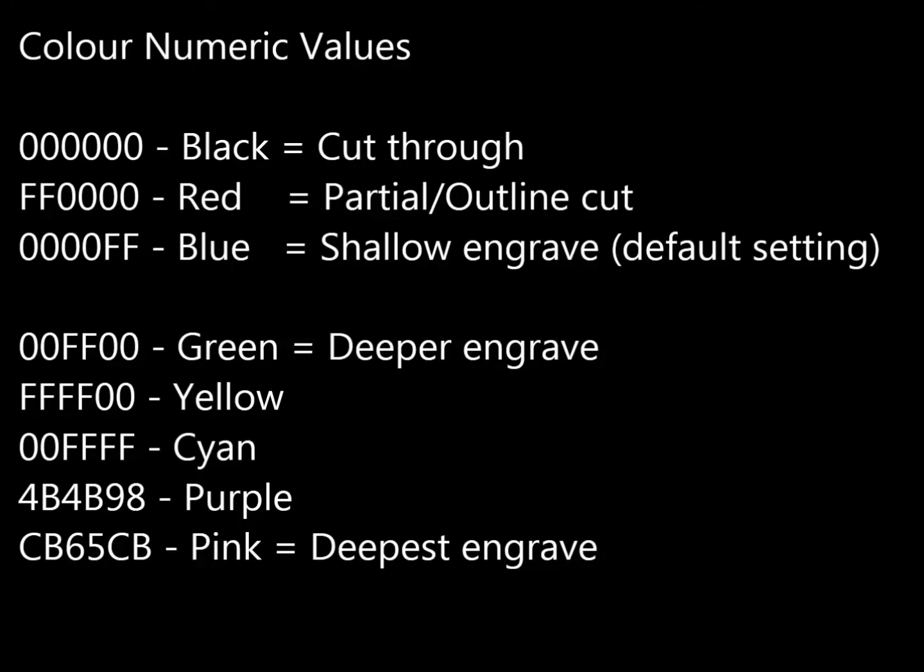Then for the different engraved depths, you've got 00FF00, which is green, and that's a deeper engrave. Four Fs, 00, which is yellow. 00FFFF, which is cyan. 4B4B98, which is purple. CB65CB, which is pink, and that's the deepest engraved setting.